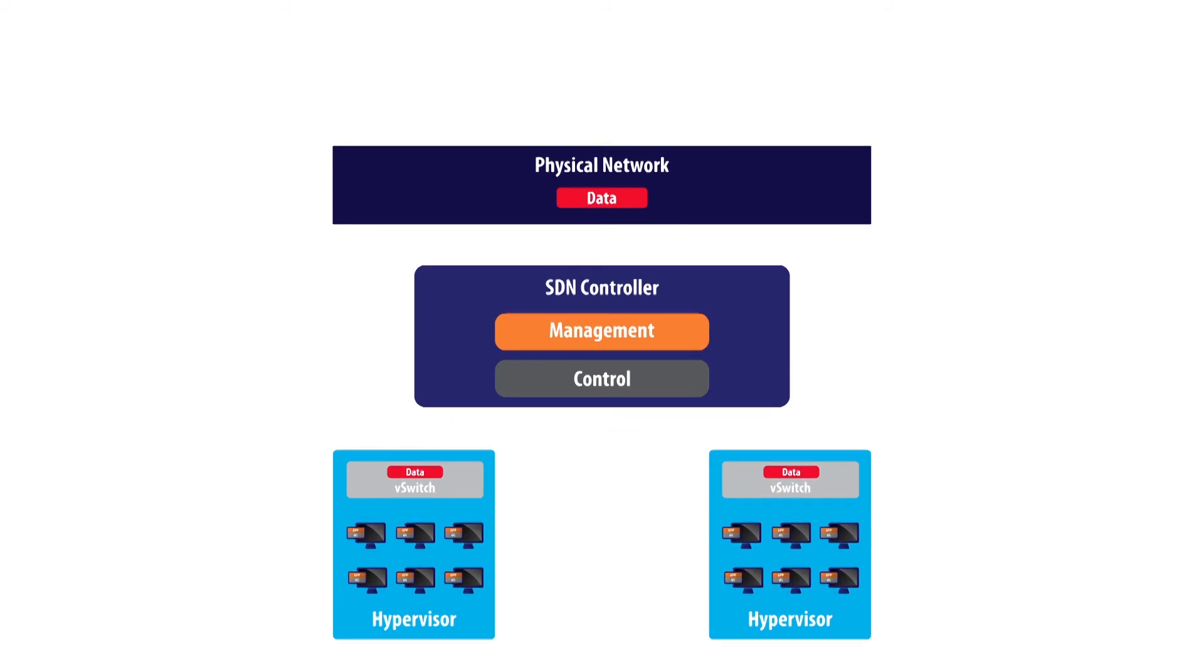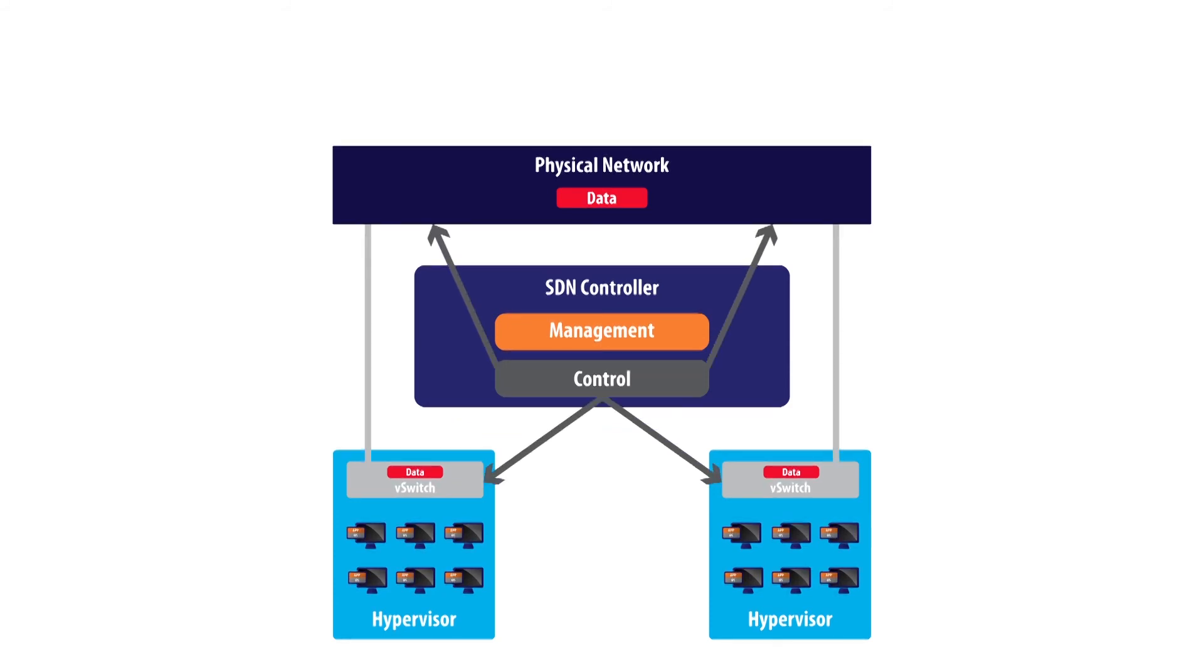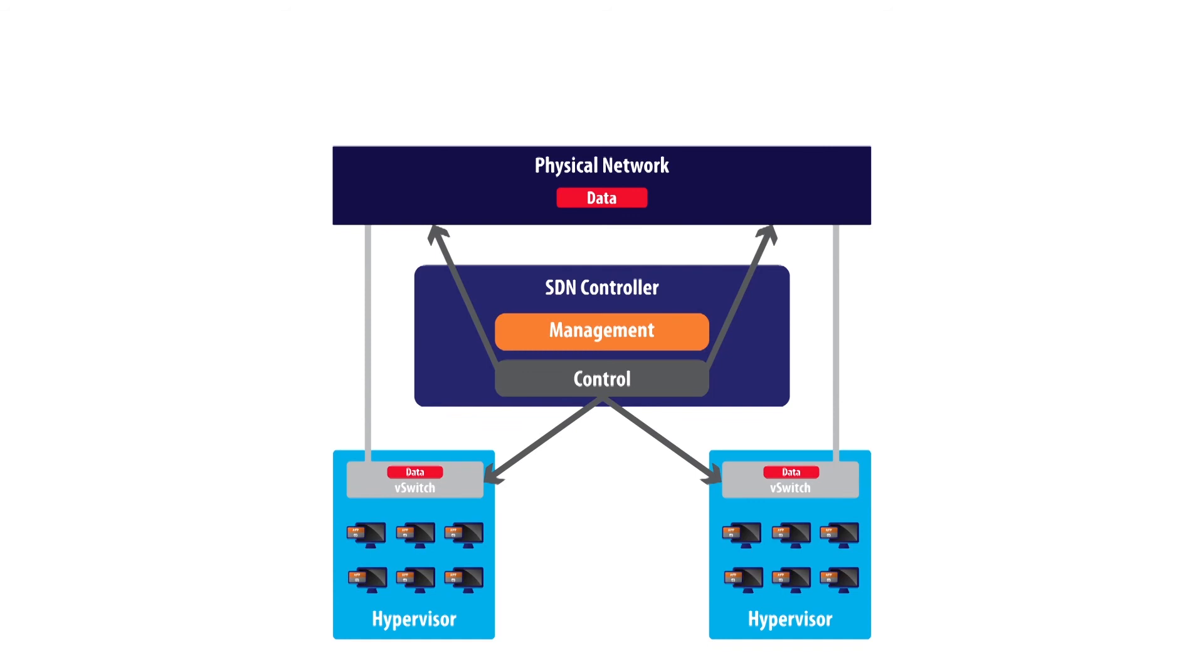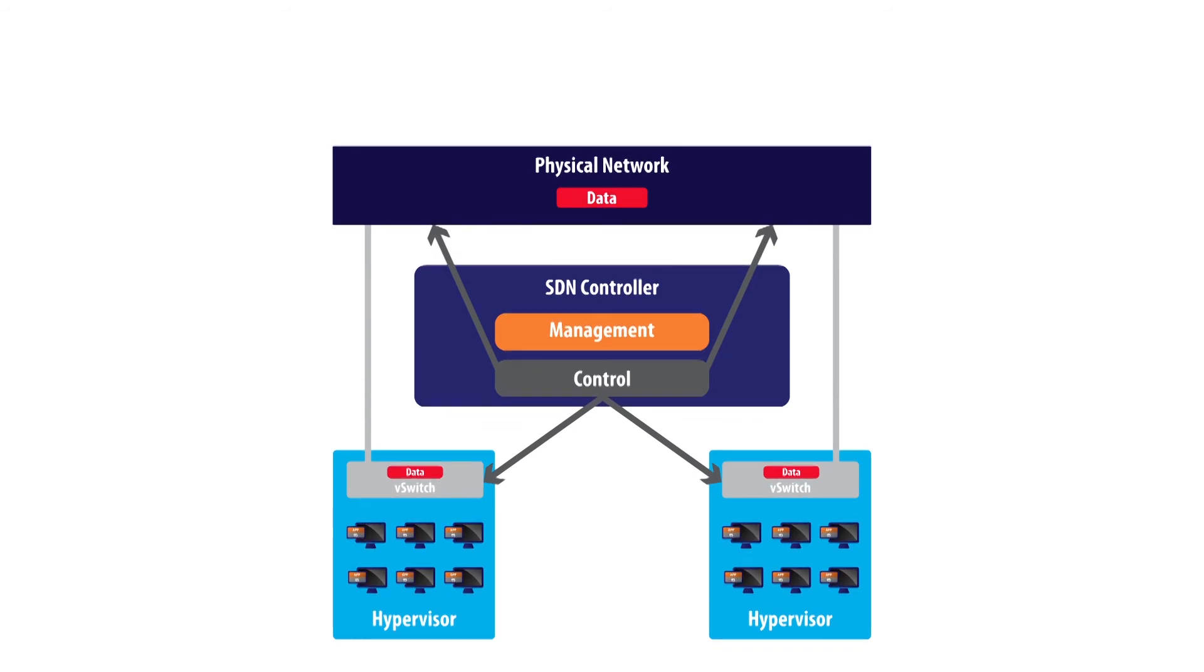OVSDB southbound plugin makes it possible for Open Daylight to manage multiple Open vSwitch implementations, creating, configuring, and deleting ports, tunnels, and bridges. OVSDB is the key protocol for enabling programmatic networks.